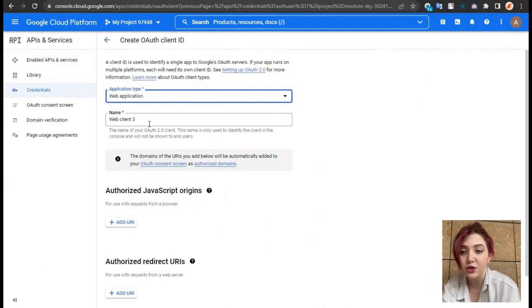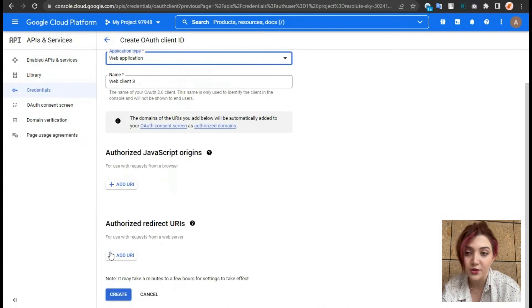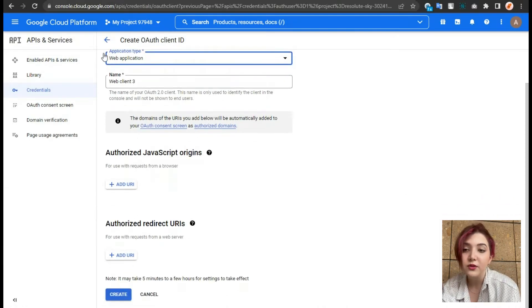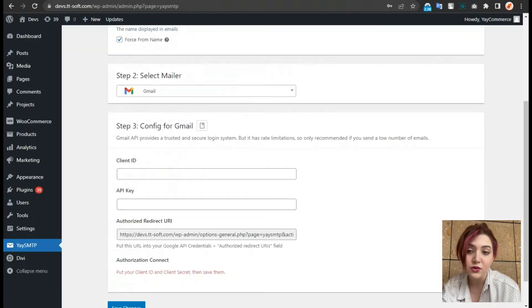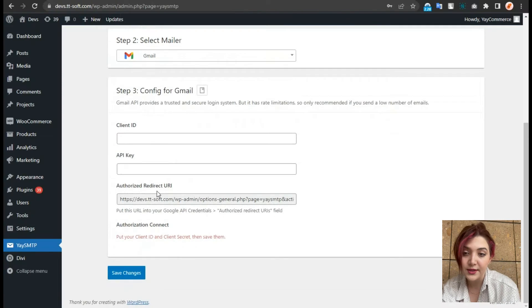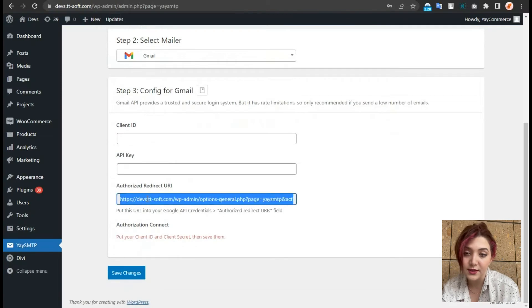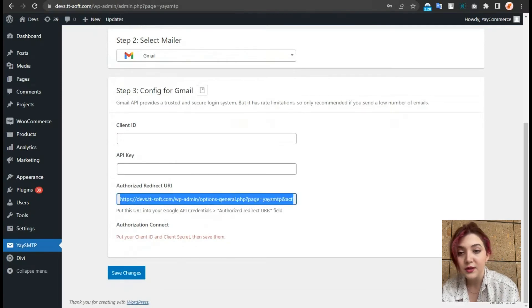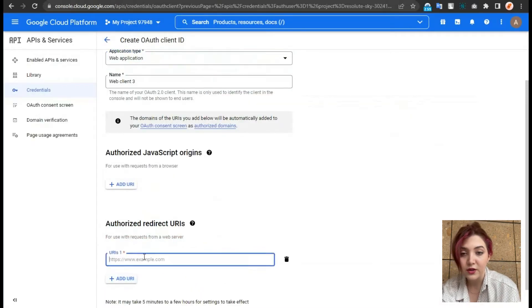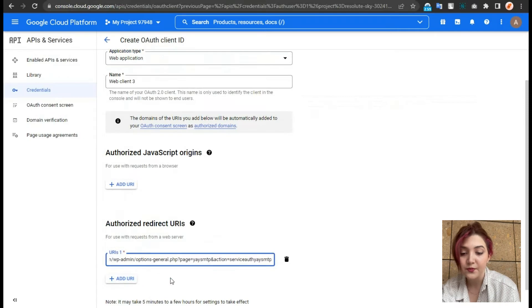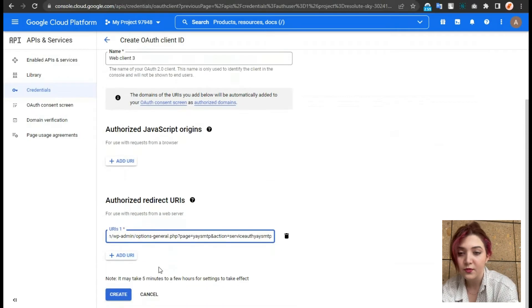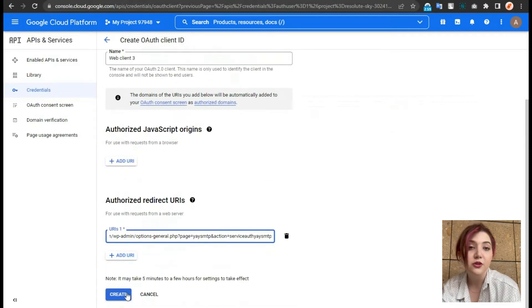Afterward, only thing left to do is to copy this link that you can see over here and go place it over there. Then click on create.